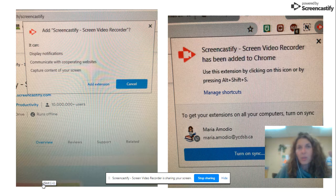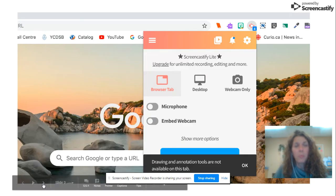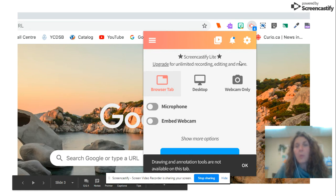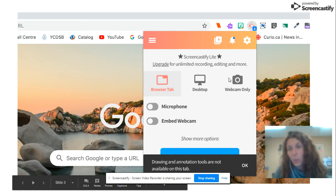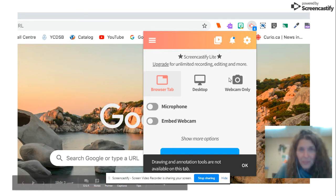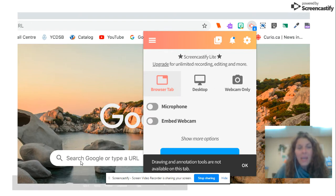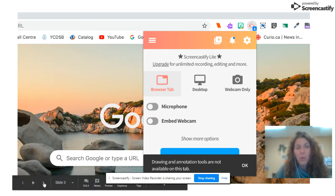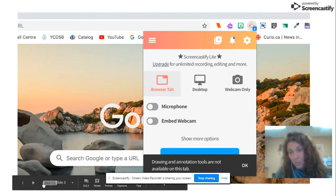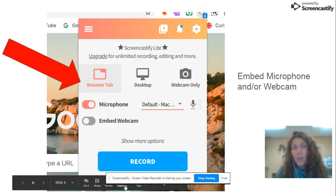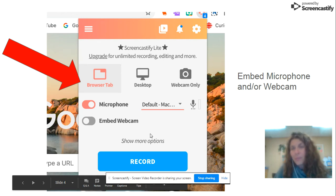It will ask you: do you want to record your whole desktop, do you want a browser tab, or do you want webcam only? You could click anything. I usually do desktop, and then it will ask you if you want to have a microphone enabled or a webcam enabled — you are going to actually have to click on that in order to enable it.